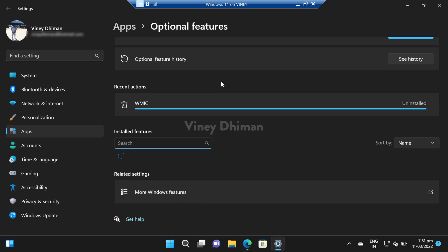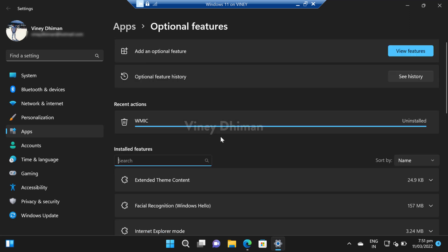That's it, you have successfully removed VMIK from Windows 11. At any point you want to reinstall VMIK, it is also possible. For that, on the same settings page, you need to locate the 'add an optional feature' option.